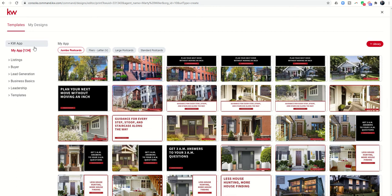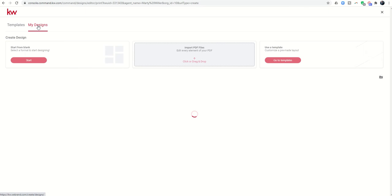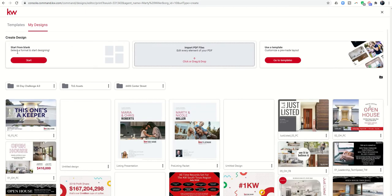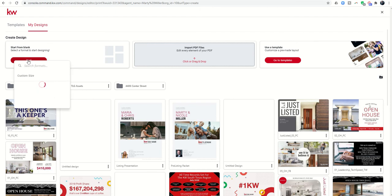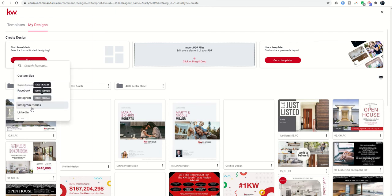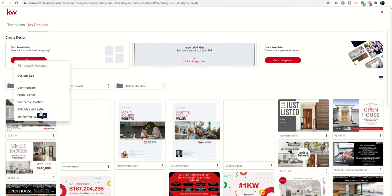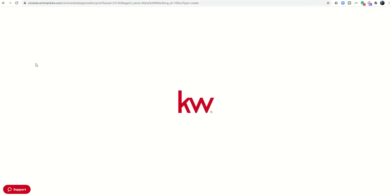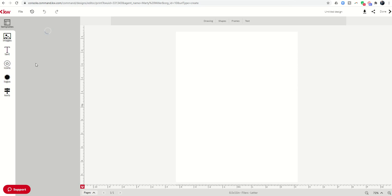When you first come in, we always see templates and we can choose from all of these. In order to create a blank template, we're going to come into My Designs at the top. We'll click on the My Designs tab, and you can see the first option is Start from Blank. It's going to ask me to choose a format or do a custom size. In this case I'll choose Flyer, which is 8.5 by 11 — that's what I want, letter size. I could have also chosen Custom Size and input 8.5 by 11 in inches, but since Flyer is already that size, this works for me.